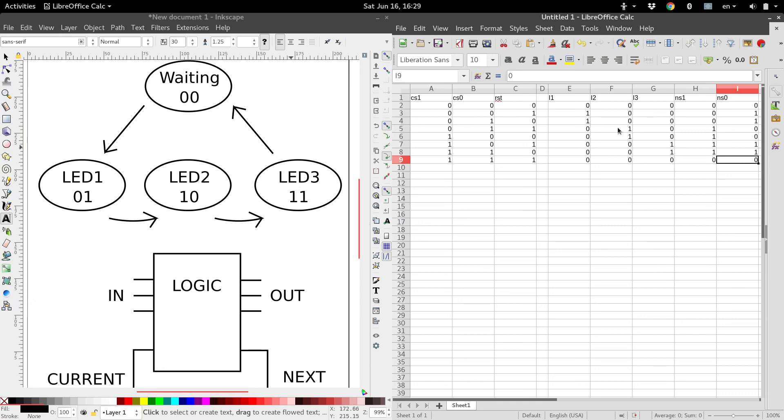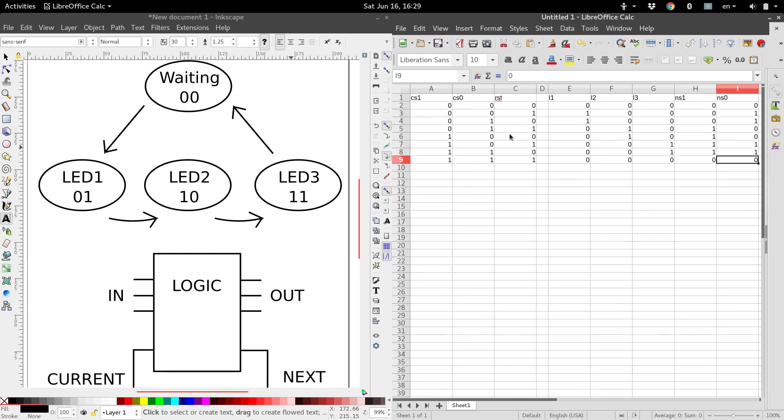So now that we've got our truth table built, we want to generate logic expressions from that. You can either do that manually with the sum of products form, or you can use a program to generate a simplified equation for you, which is definitely what I prefer.